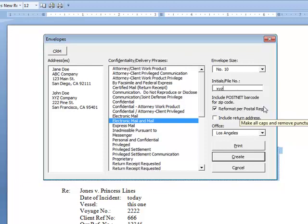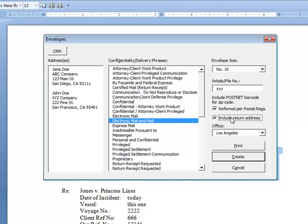Reformat Proposal Regs will change all this to all caps, and I could also choose to include the return address if I want to. In this case, I really don't, though, because my envelopes are pre-printed with the return address.